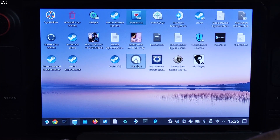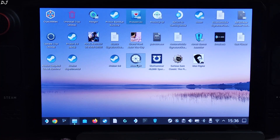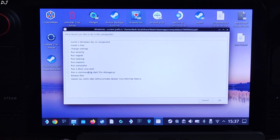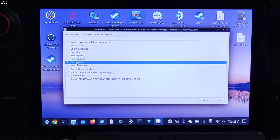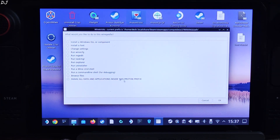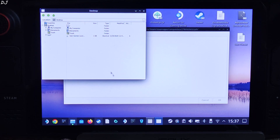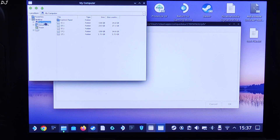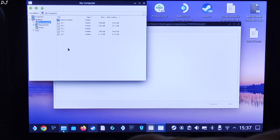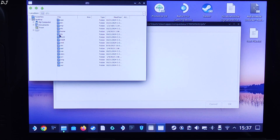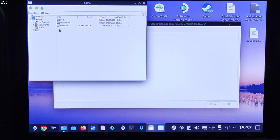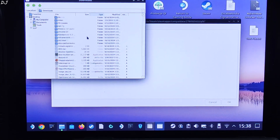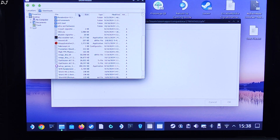It will take about 6 to 7 seconds for the next window to pop up. Select this option, select the default Winetricks, then click OK. Select Run Explorer and click OK. Wait for the next window to pop up. Double-click on My Computer and navigate to the directory where the DLSS Enabler setup file is present. Open Z Drive, then Home Folder, then Deck Folder, then Downloads Folder. Look for the DLSS Enabler setup file.